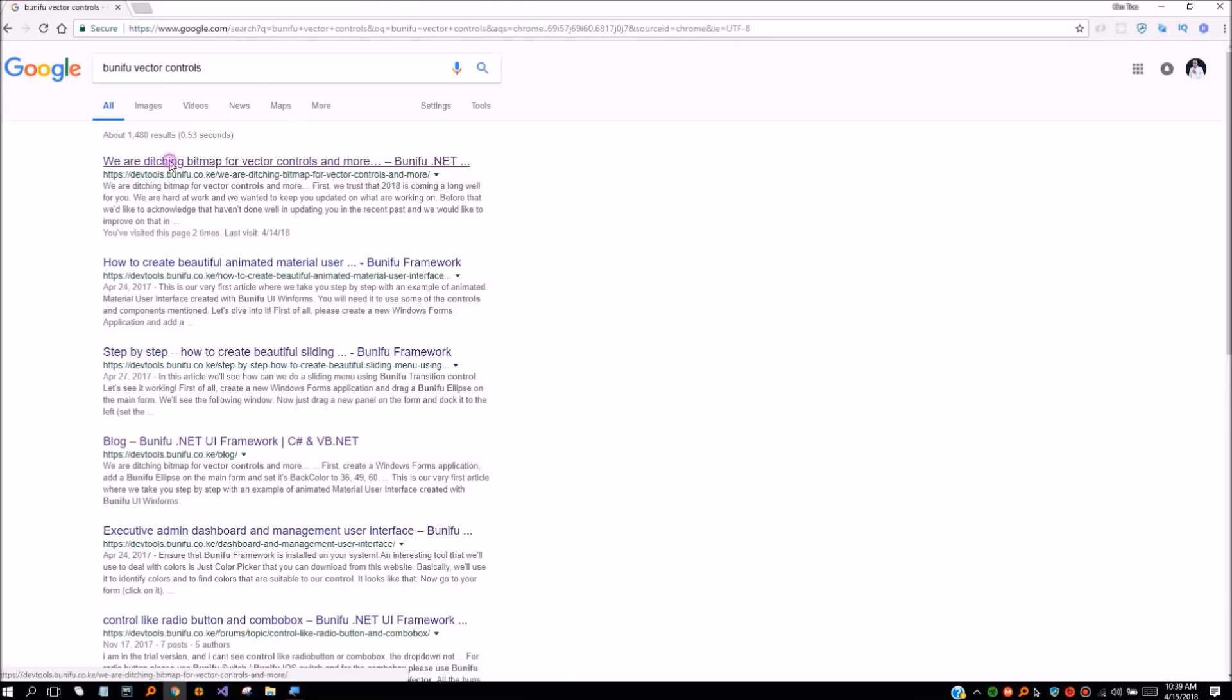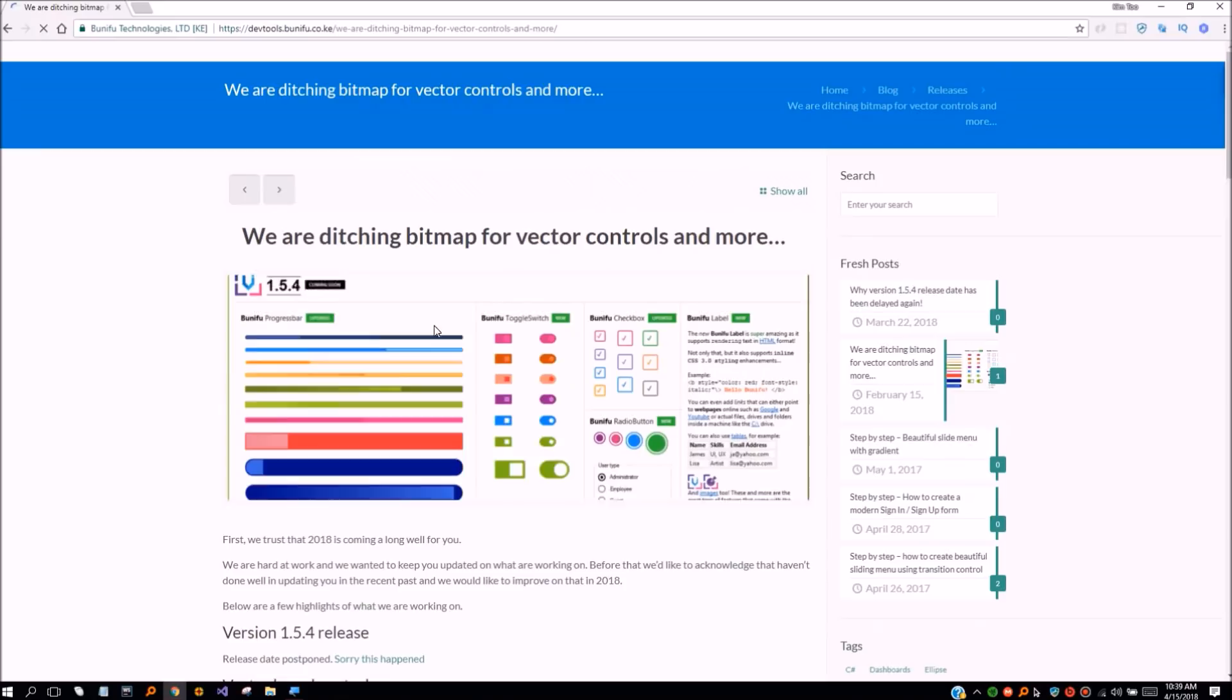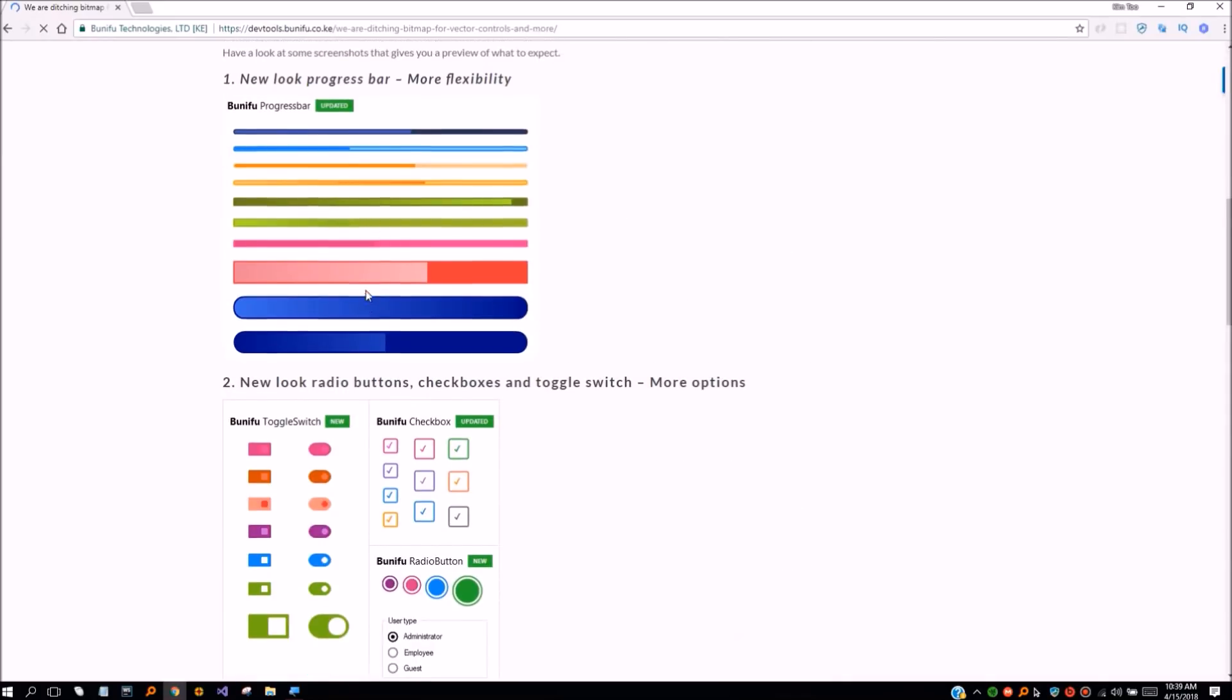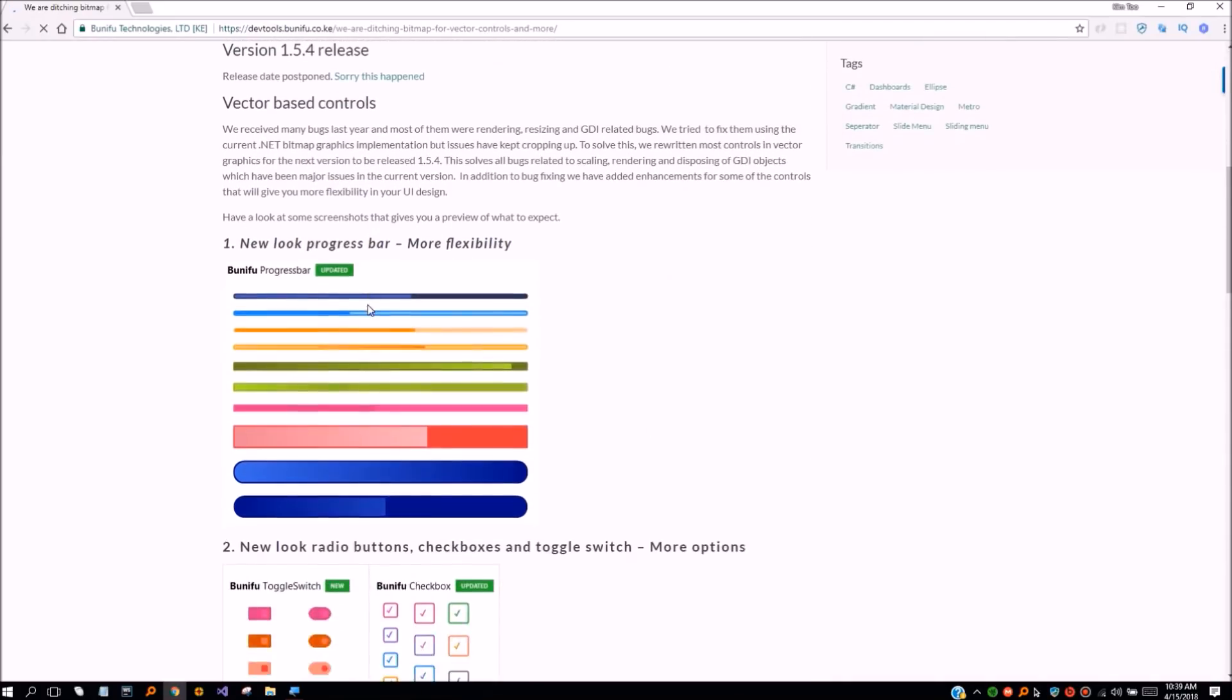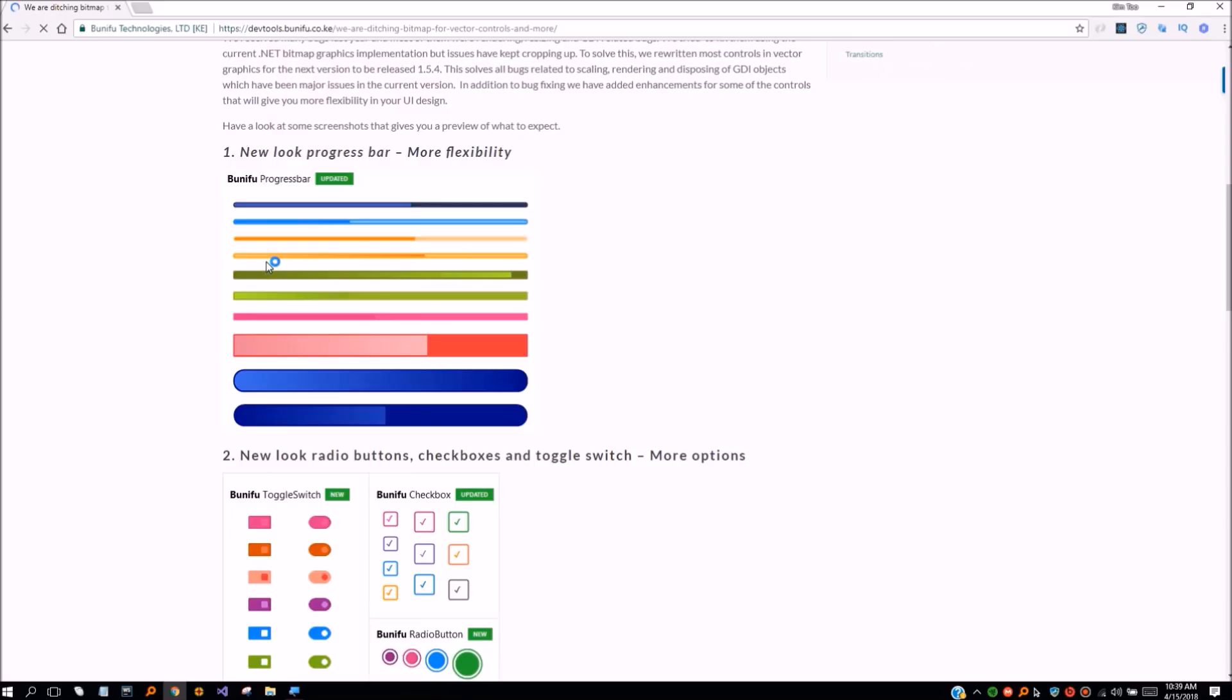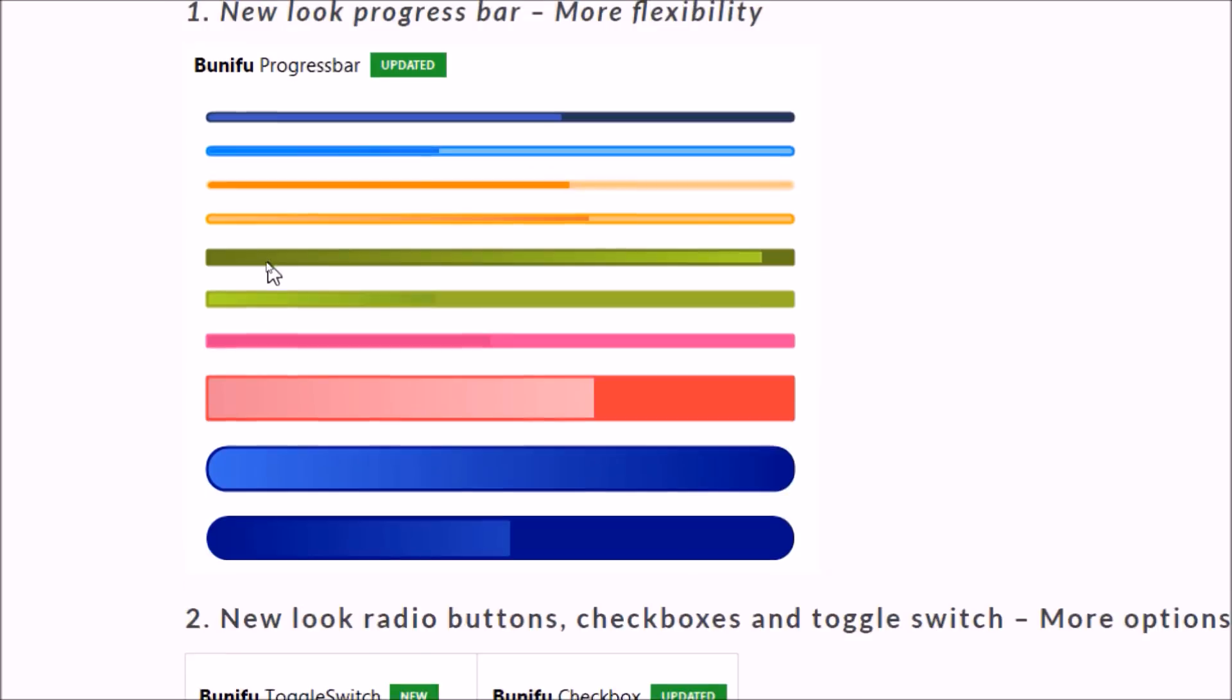We have also added a few features. In this version we have done bug fixing and feature enhancements for some of the controls. We are doing this in a phased approach and as a result not all controls have been covered.